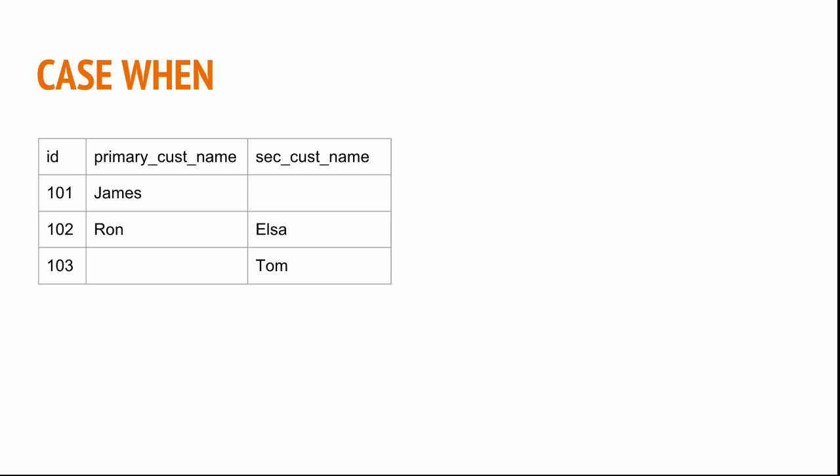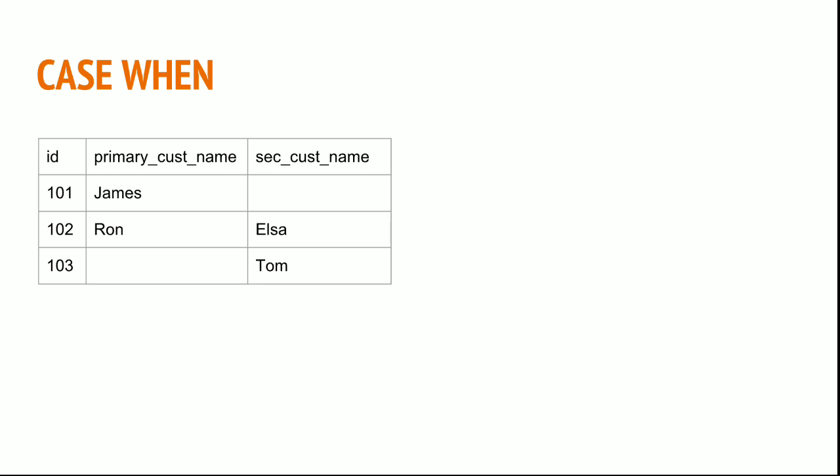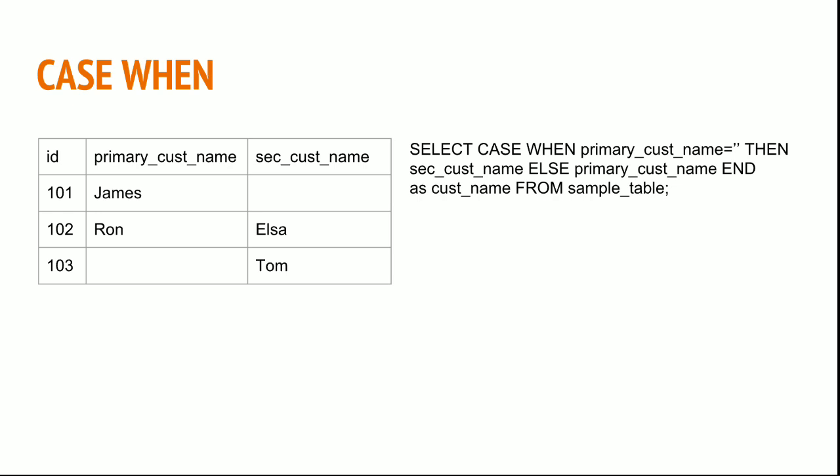In this case I can write a case when statement saying select case when primary customer name is equal to null then secondary customer name, else primary customer name, as customer name from sample table. This will yield the result of the available customer.